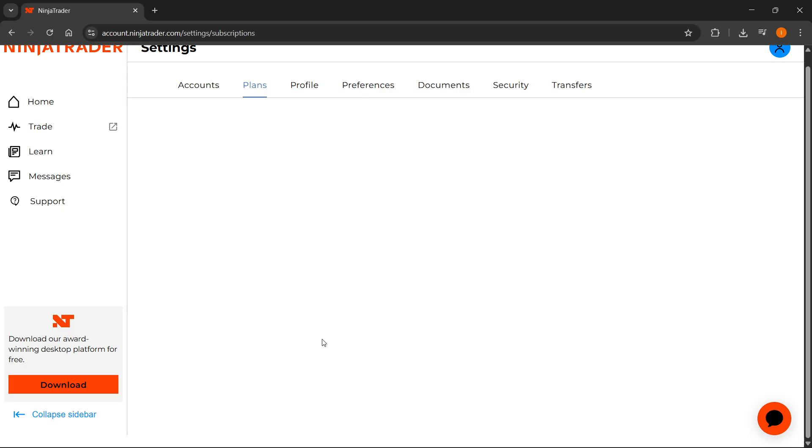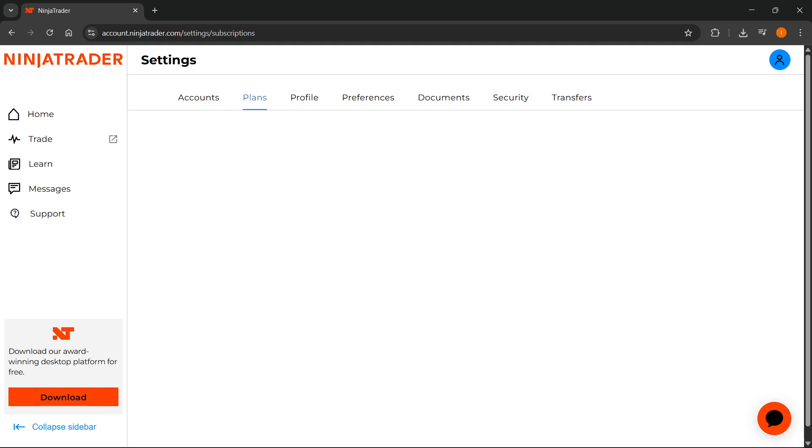Then click on the subscribe button, and you'll be able to subscribe to one of the live data plans. So that's how you can do this. And if you would like to get some more information regarding this, you can get this info on their website as well.